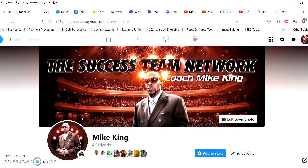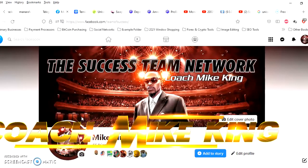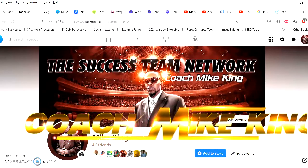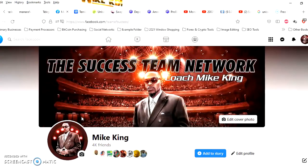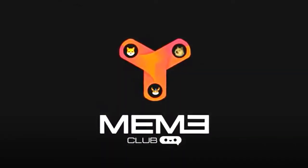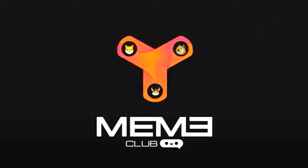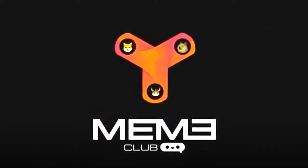Yo what's good, it's Coach Mike King of the Success Team Network, and right now I got a fresh update. Meme Club is looking pretty good. I'm about to do my first withdrawal and I'm gonna show you the proof of it.